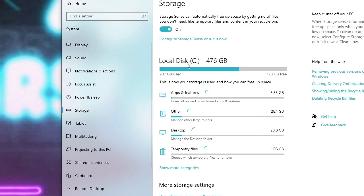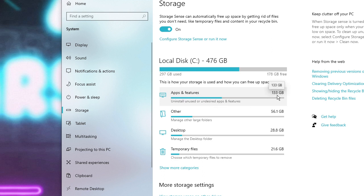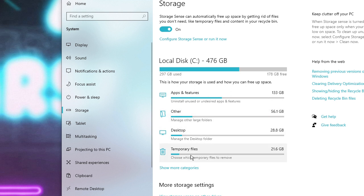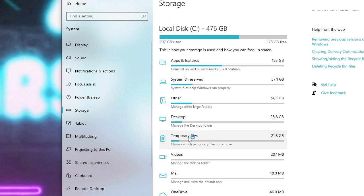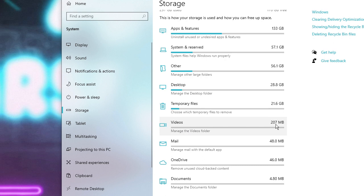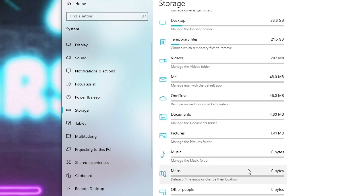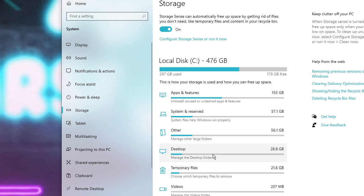Here you will find Local Disk C, which displays how much space has been occupied by different Windows features. Apps and features are occupying around 133GB, Other 56GB, Desktop 28GB, and Temporary Files 21.6GB. If you click Show More Categories, you will see Videos at 207MB and Mail, which is not occupying too much space. We will try to free up space from here — this is the best way.